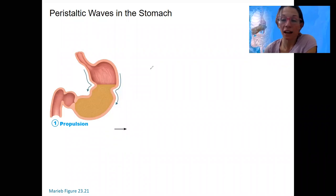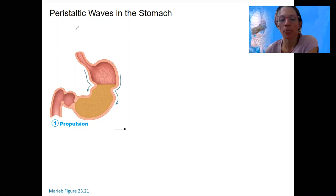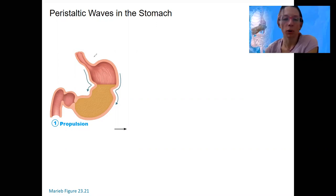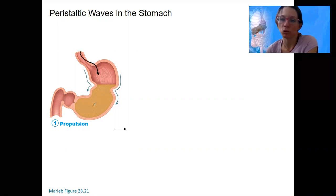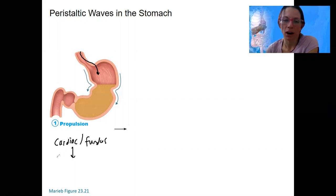Let's look more closely at the actions of the smooth muscles that allow our stomach to perform peristalsis. Peristalsis is the contraction of the stomach muscle. The first thing it allows our stomach to do is propulsion — moving from the esophagus down toward the pylorus, from the cardiac region and fundus to the body and ultimately the pyloric end.